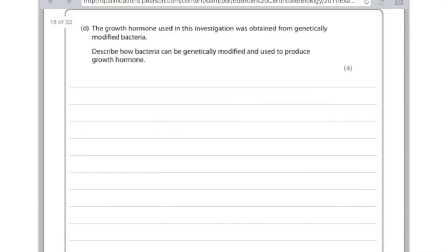The growth hormone used in this investigation was obtained from genetically modified bacteria. Describe how bacteria can be genetically modified and used to produce growth hormone. This is an IGCSE paper so you need to be very specific and use specialist terms. First, get the gene from a human which makes growth hormone. Then use a restriction enzyme to cut open the plasmid in the bacteria. Insert the gene for the growth hormone into the plasmid, and use ligase enzymes to bind those two things together. At that point the plasmid with the new gene is now called a recombinant plasmid. Just make sure you use lots of specialist terms and you'll get the full marks.